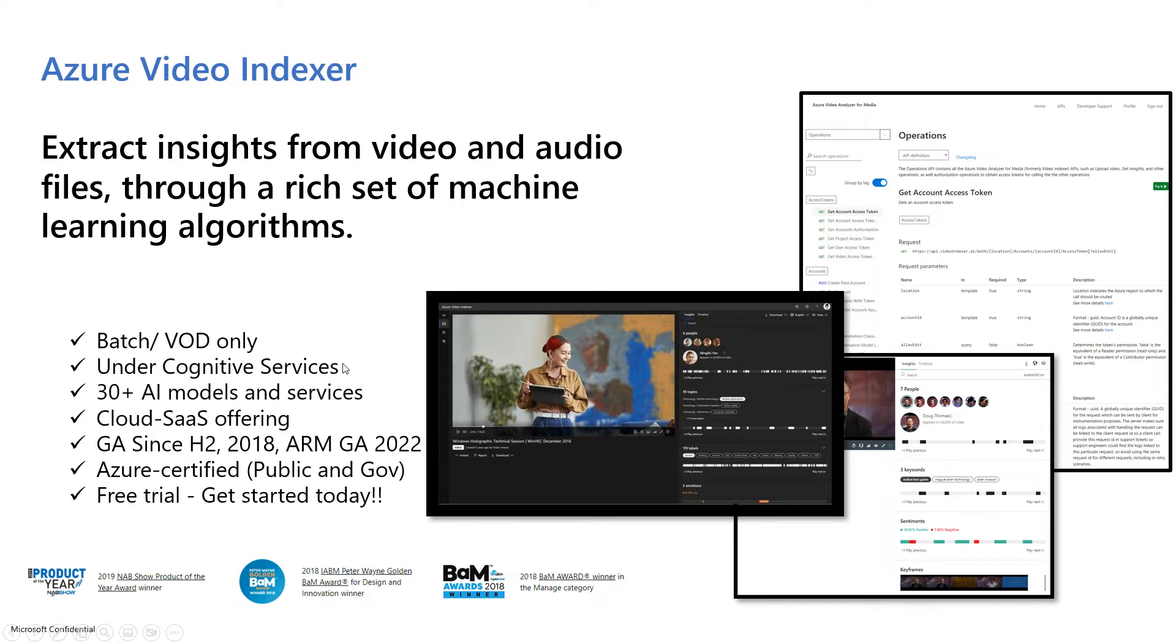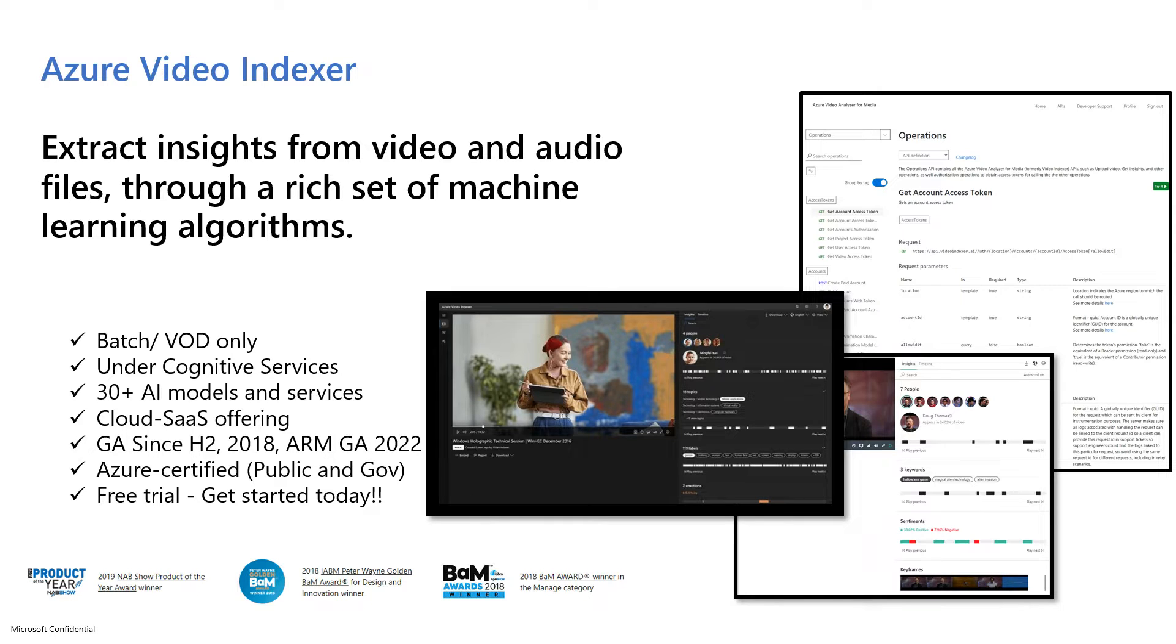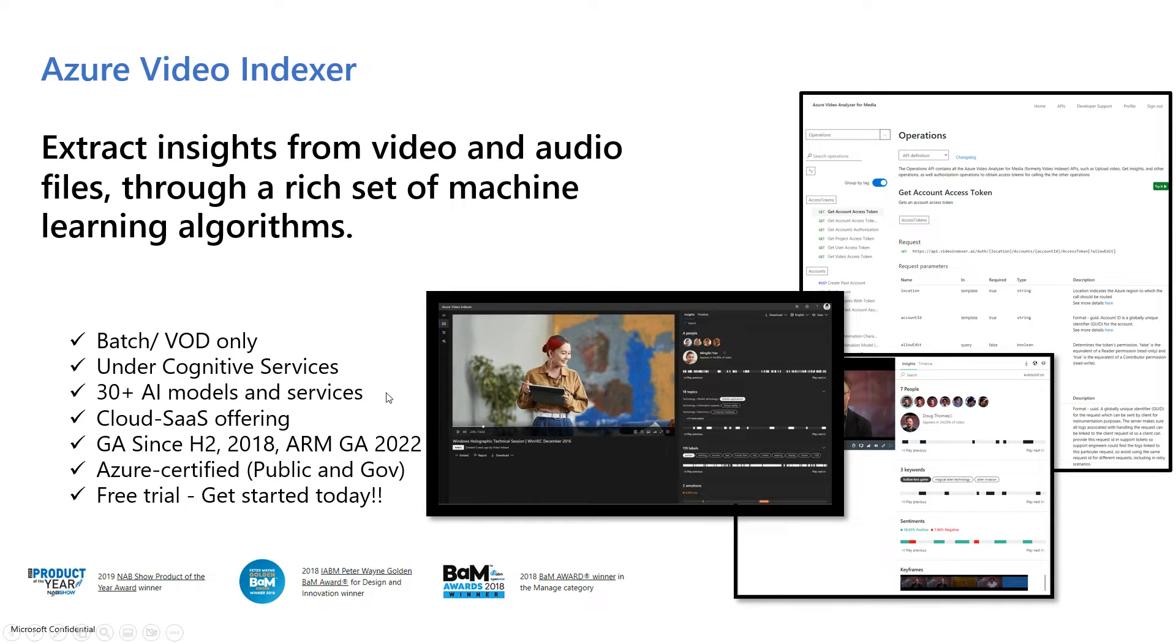It's part of the Azure Cognitive Service family of services within the Applied AI grouping. It provides 30 plus AI models and services. Through a single endpoint, you are able to access and get the benefits of many cognitive services technologies and Azure media services.